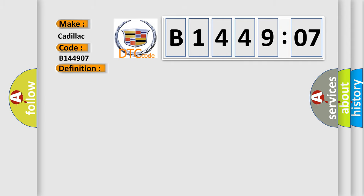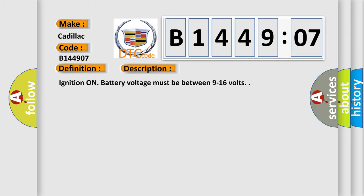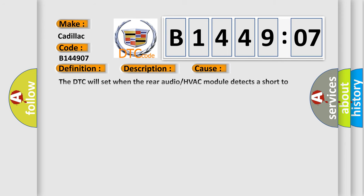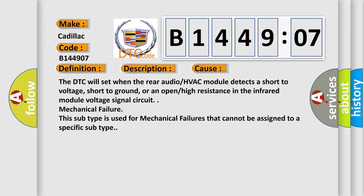And now this is a short description of this DTC code. Ignition on. Battery voltage must be between 9 to 16 volts. This diagnostic error occurs most often in these cases.